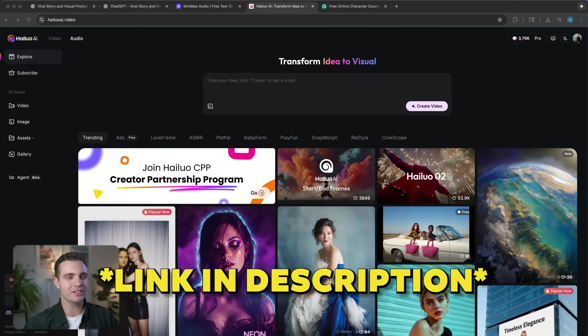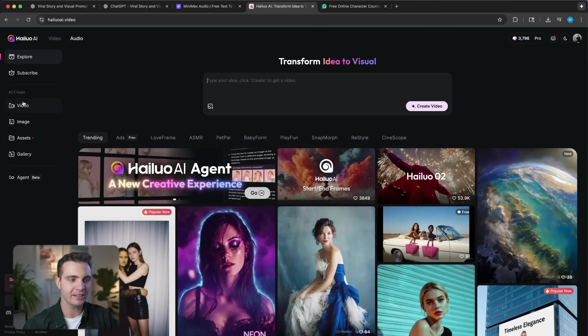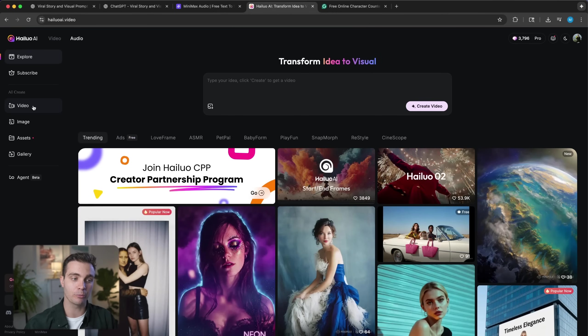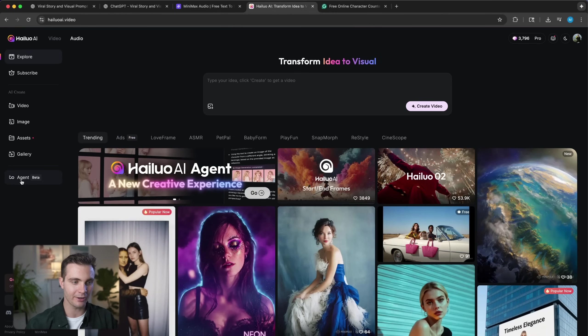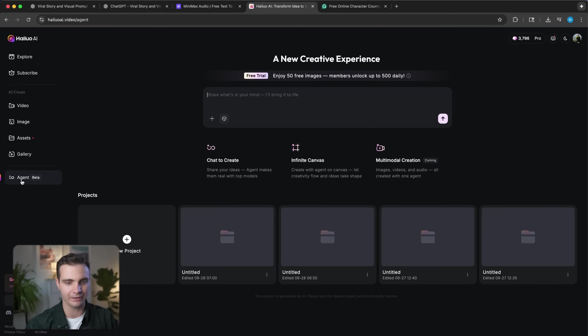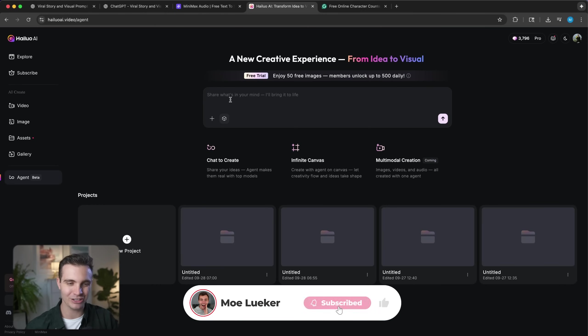Now we have a great story, the voiceover for it, and the scene descriptions for the videos we want to generate. Now we just need to generate the videos. The tool we're going to use is called Hyluo AI — they just released a brand new feature called Hyluo Agent, and we're going to use it because it makes the whole batch processing of videos so much easier. Click on the link in the description to get access to Hyluo AI. On the left-hand side, you can either create images or videos on their own, but since we're generating multiple videos, we're going to use the agent mode.